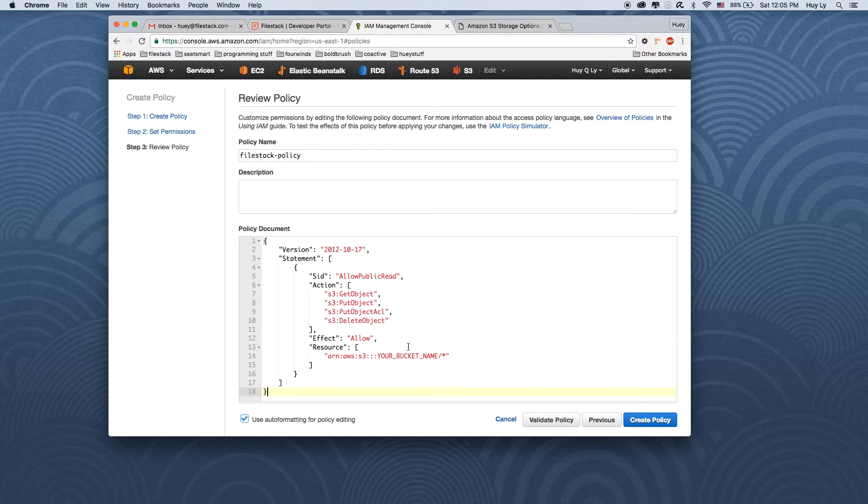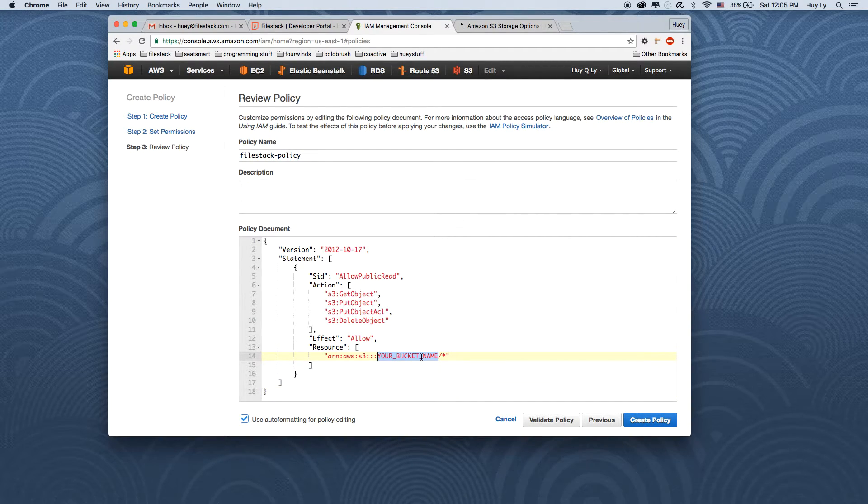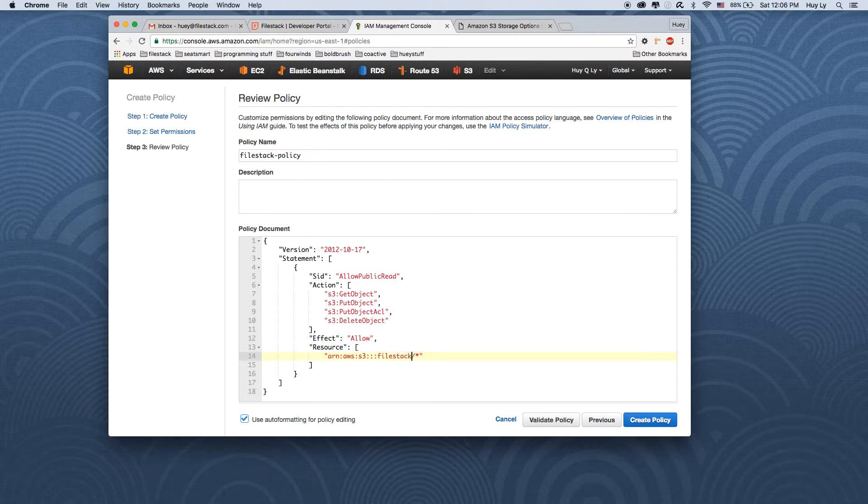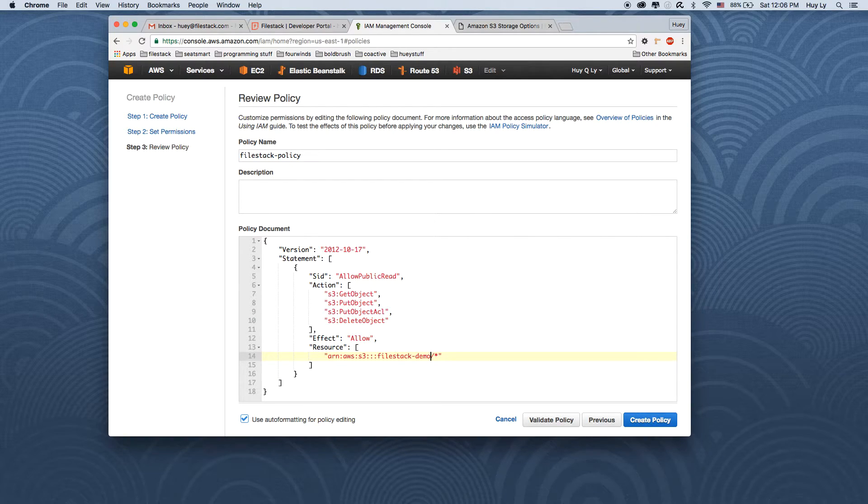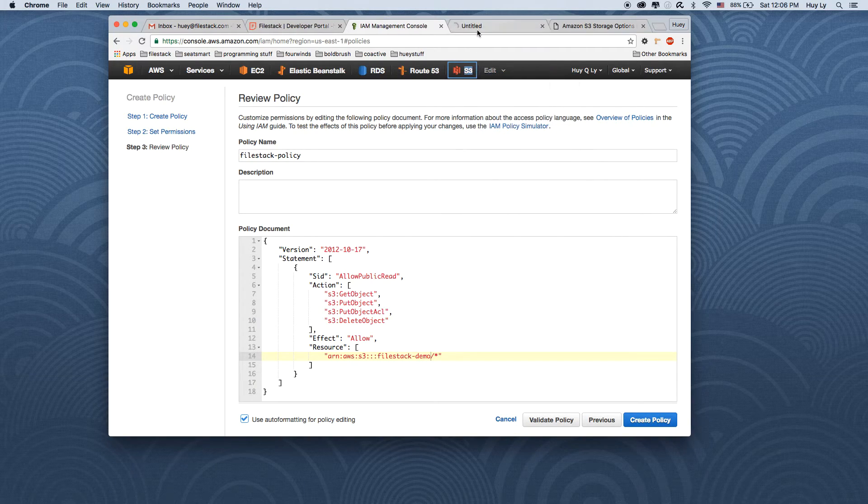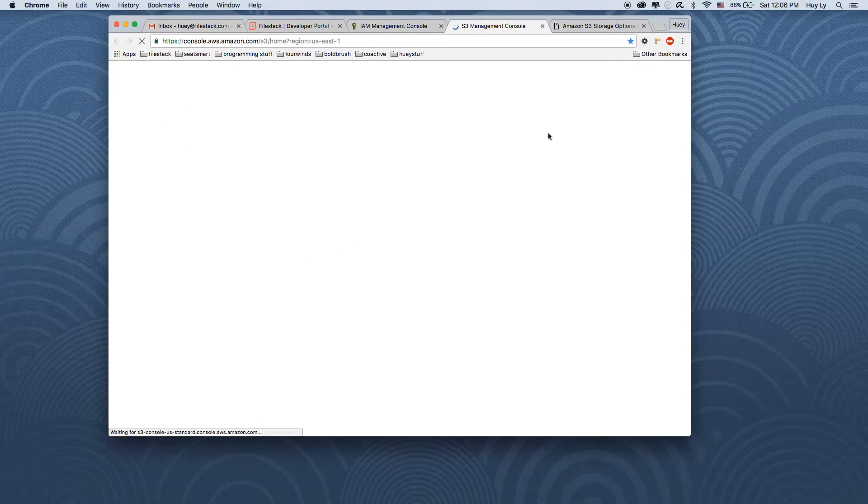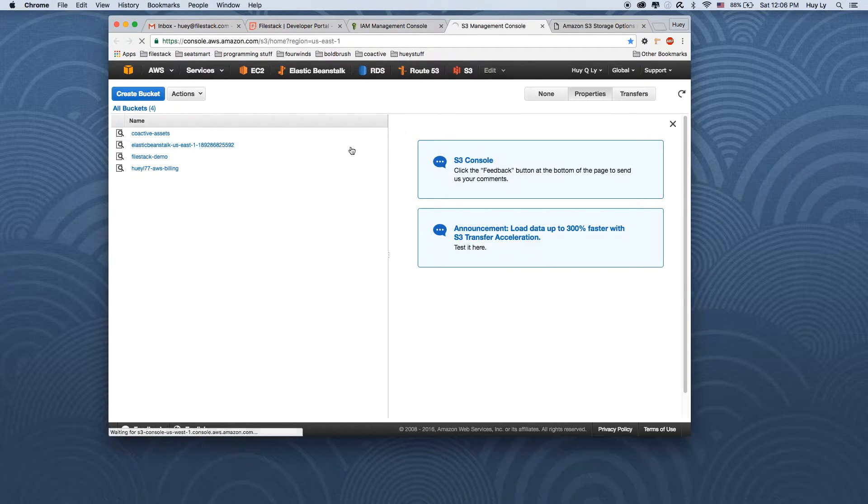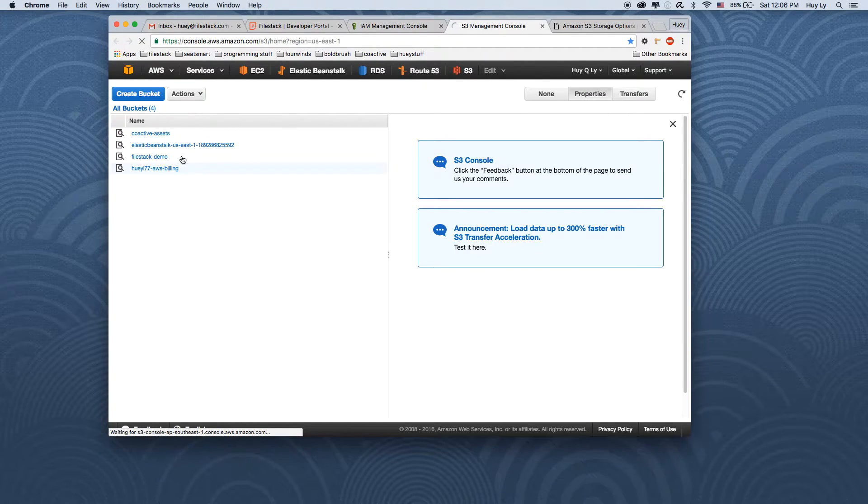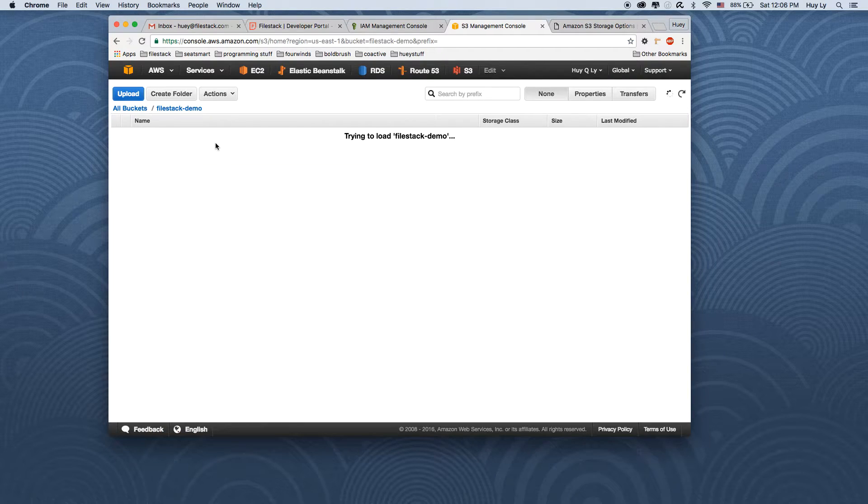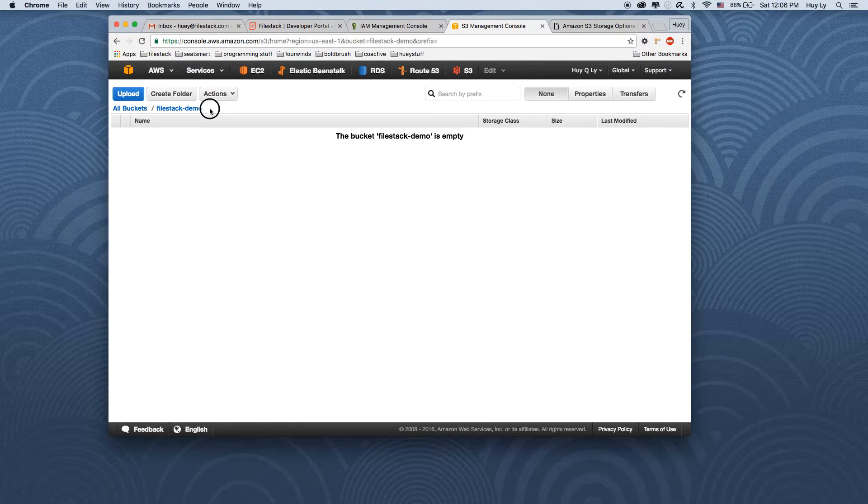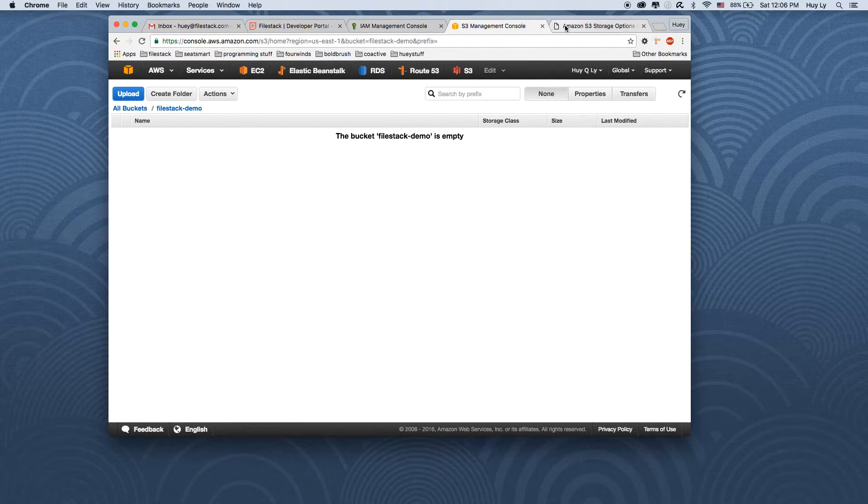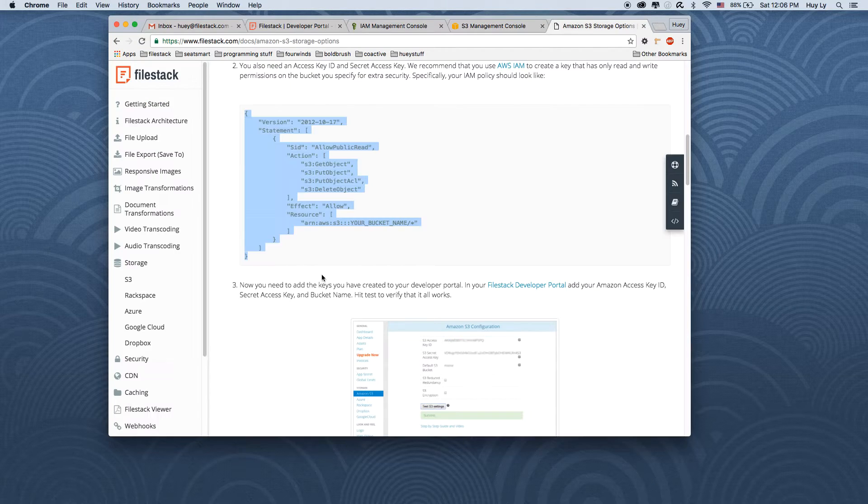And the only thing we have to do here is to change this 'your bucket name' to the bucket we created, which I believe was filestack-demo. But let me just double check. Filestack-demo was the name of the bucket. So I'm going to copy this.